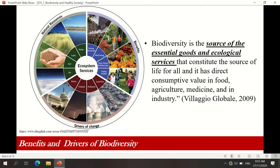Based on the module, biodiversity is described as a source of essential goods. Whether direct or indirect — direct consumption means whatever we harvest from biodiversity, we consume immediately. When we say indirect, we convert products out of the raw materials we get from biodiversity. Ecological services constitute the source of life for all and have direct consumptive value in food, agriculture, medicine, and industry. Examples of ecological services are ecotourism, national parks, and theme parks provided by ecosystems or biodiversity.